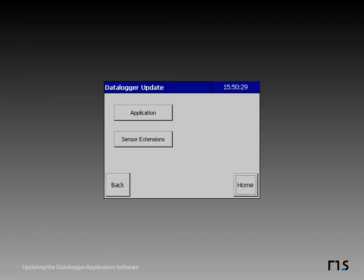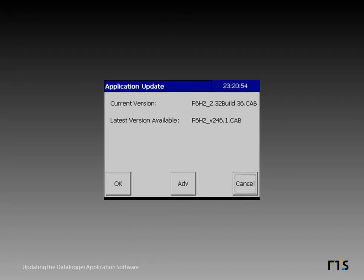Tap application. The application update screen appears. It shows the names of the current and latest version .cab or installation files.